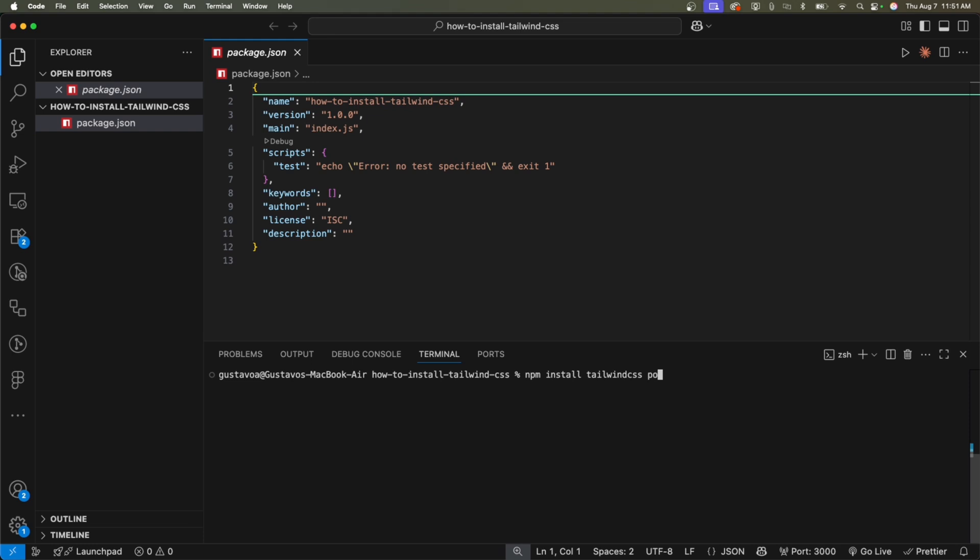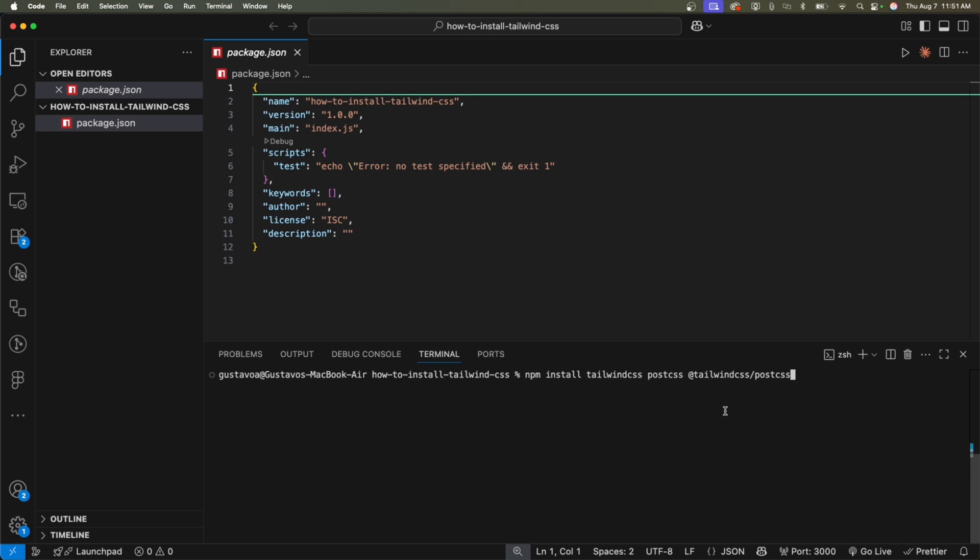Post CSS. So let me make sure that's correct. Yeah. The second one, obviously, now we don't need. Tailwind. All right. And what else? I think that's it.